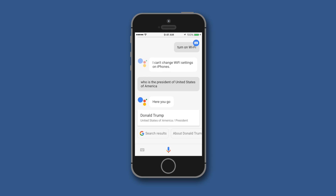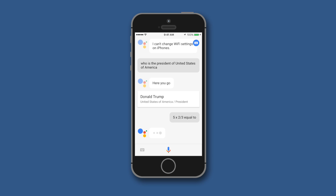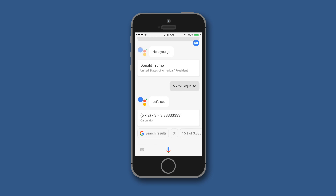Let us try another question: 'Who is the president of the United States of America?' It brings up the answer as you can see. Now: '5 multiplied by 2 divided by 3 equals?' — it is really good at answering math equations as well.